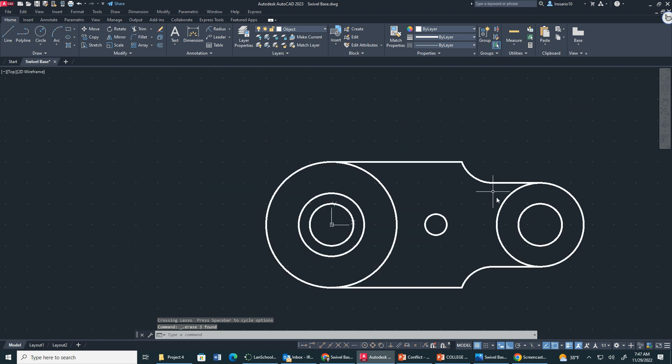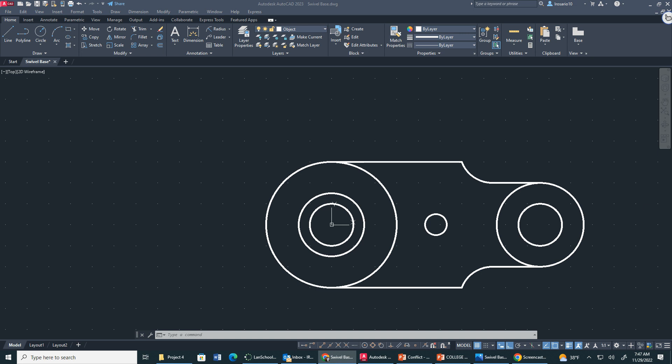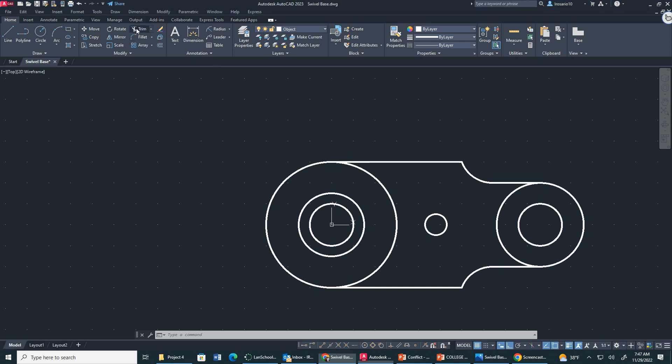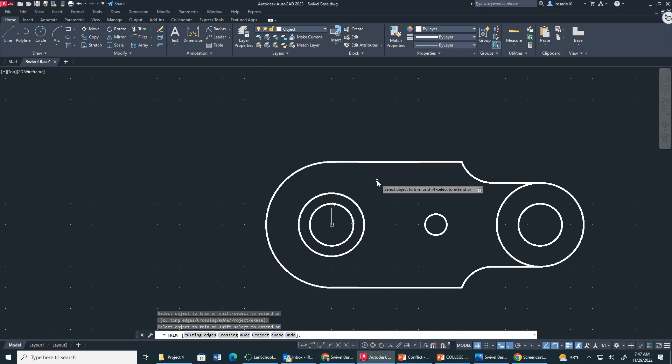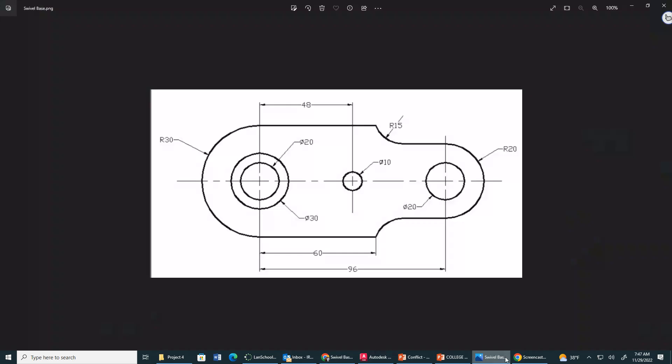One more. Now we are not done. We simply have to start trimming this circle right here and this circle right here. So let's get to that. Trim, right here and right here. Would you look at that, we have a swivel base.